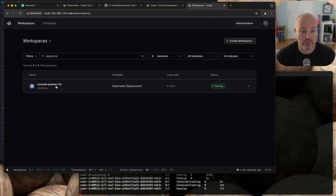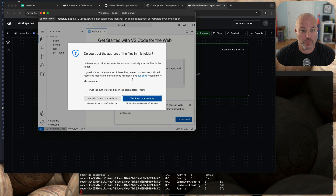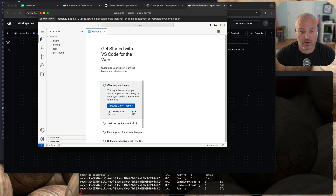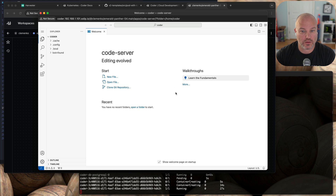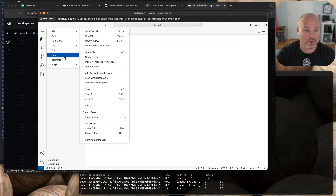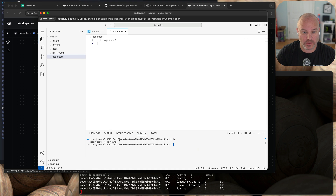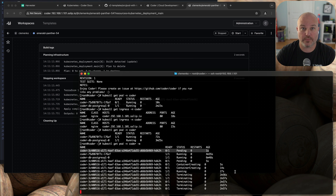Let's go back to workspaces — and now we have it running. There's Emerald Panther. So what I can do is go to VS Code. It opens up a window — trust, yes I trust. And now I have VS Code running in Kubernetes with an isolated pod with PVC. Let's create a file — coder.txt. And in fact let's go to Terminal and create a new terminal. You can see that I've got my coder.txt file right there. Let's save that. I'm going to close this and stop the workspace. And we can see it's terminating the pod.